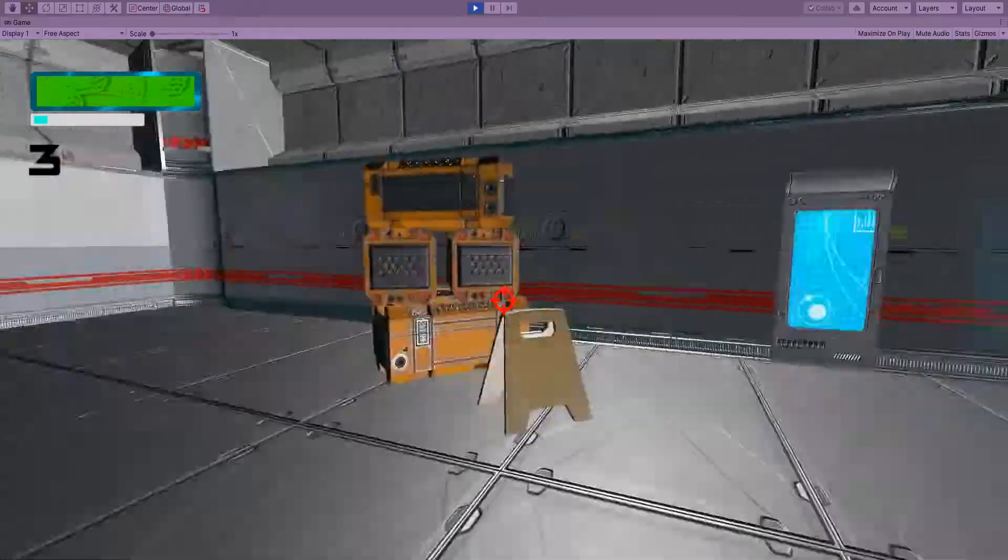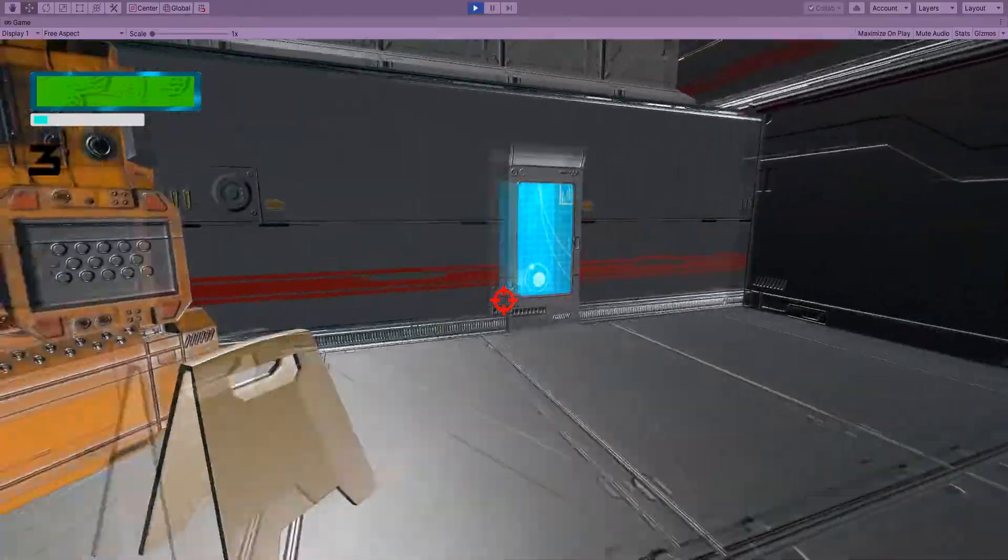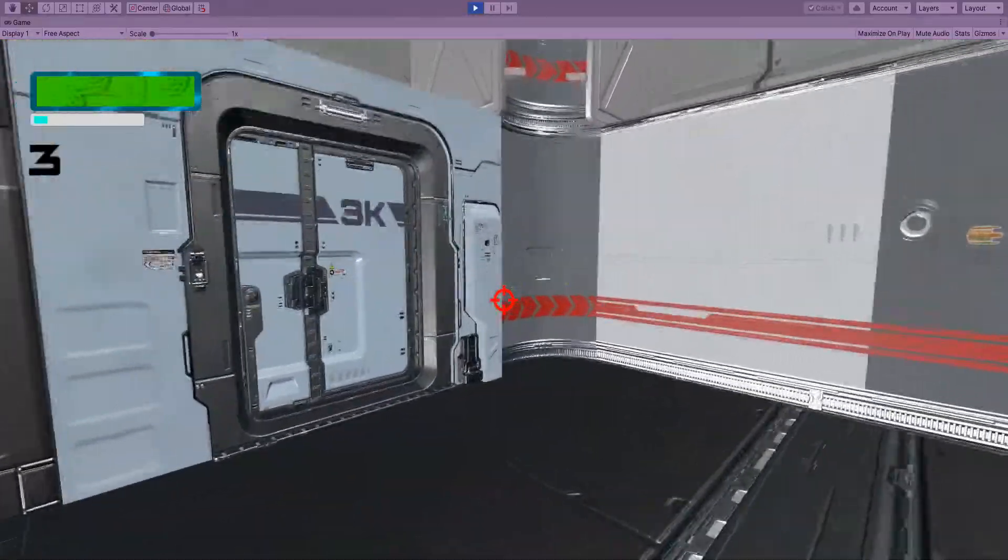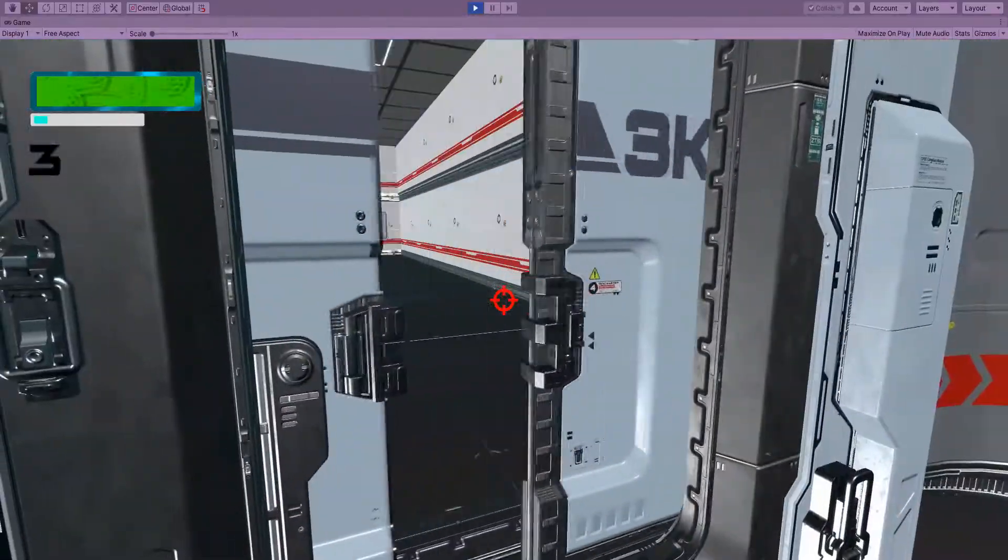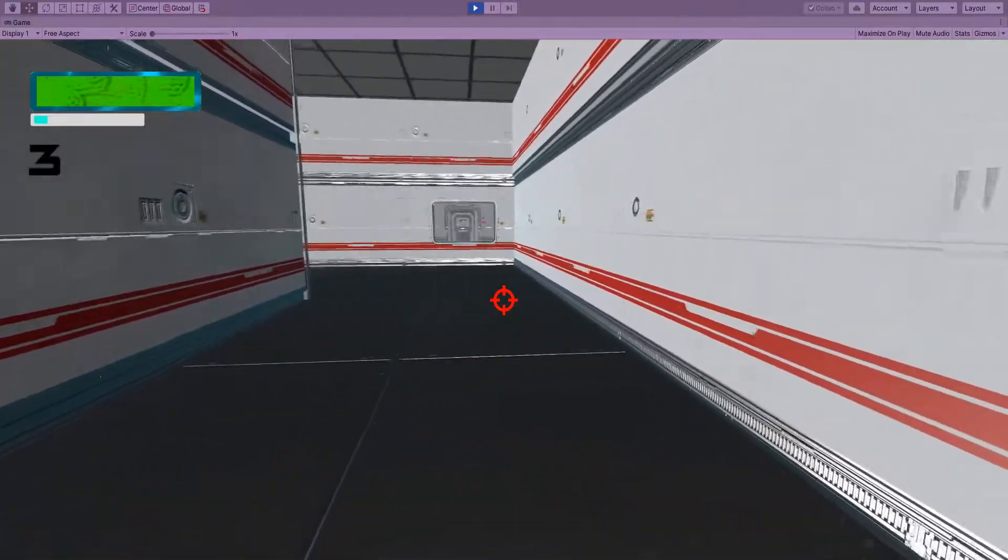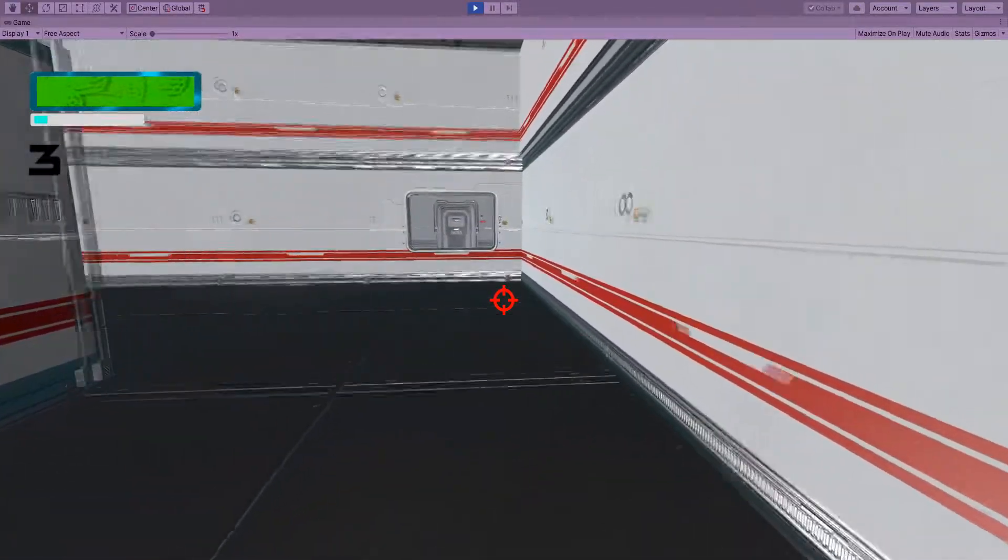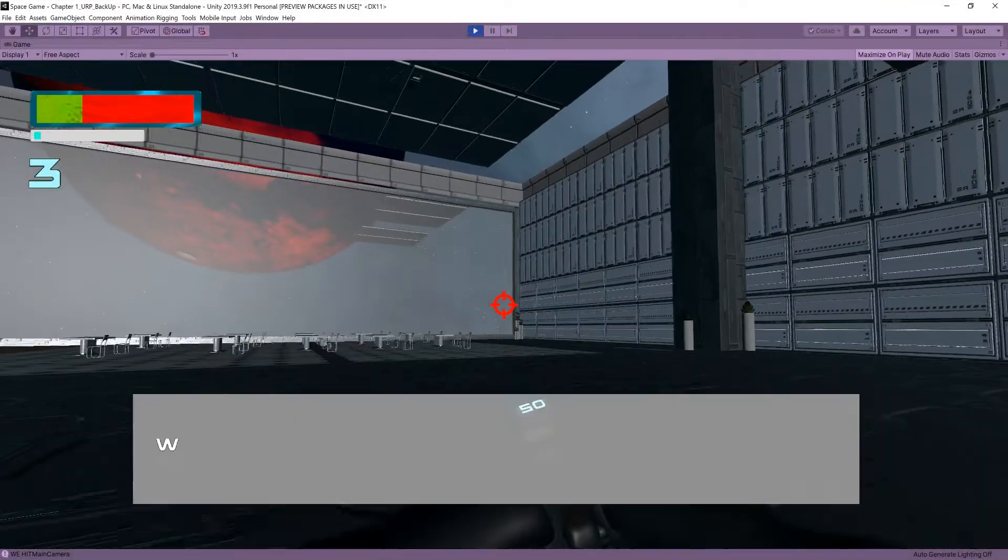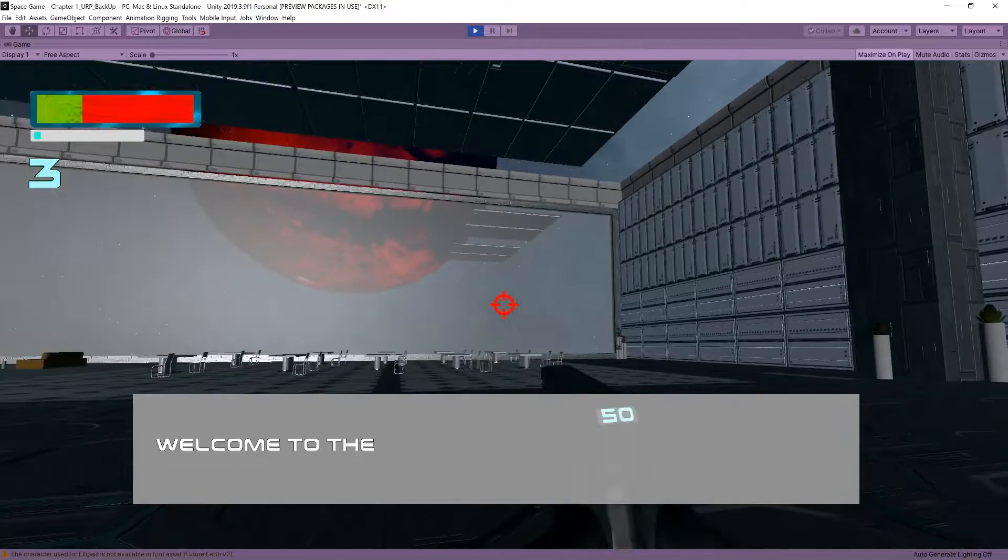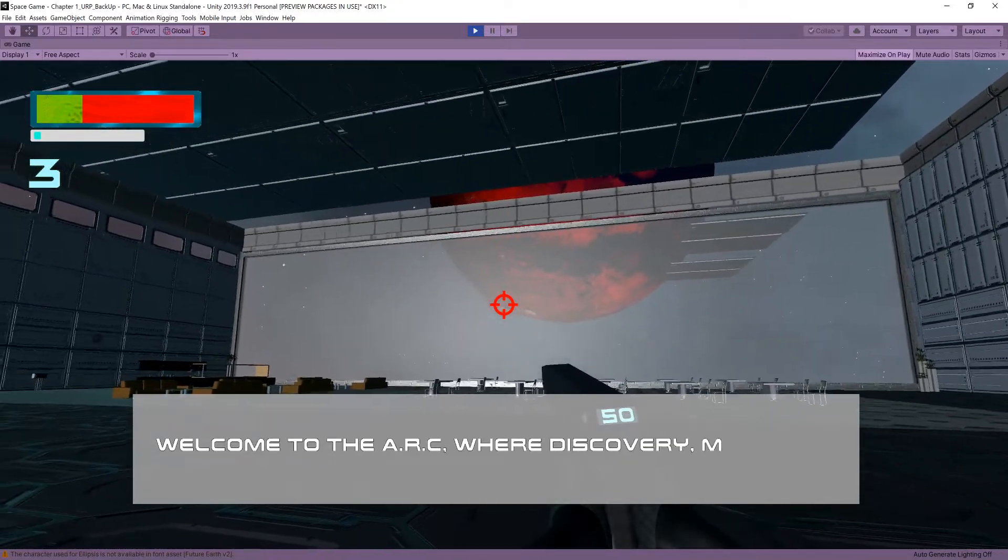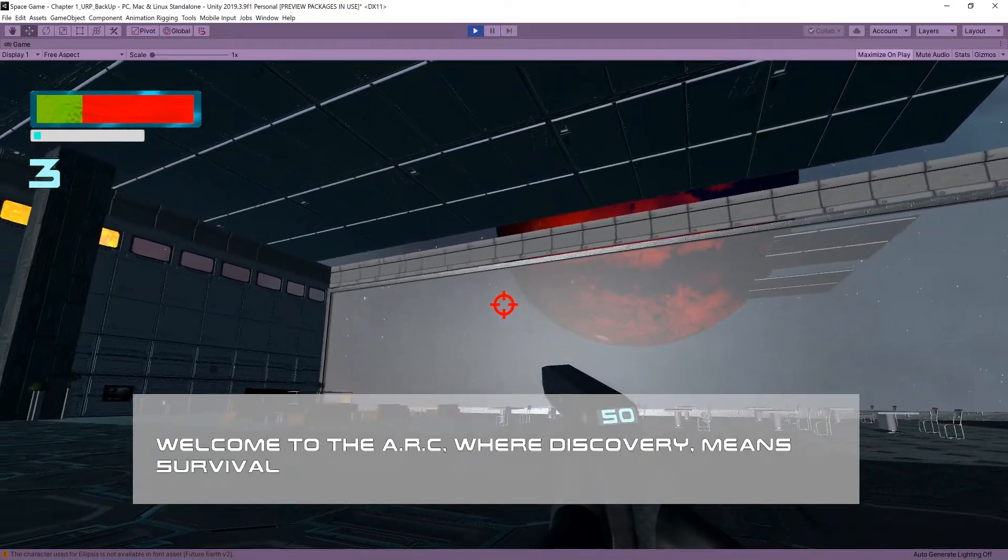Really excited to show you guys what we have for today. I finally feel like we now have a solid game direction that we're headed in and a foundation that we can build on. Welcome to the Arc where discovery means survival.